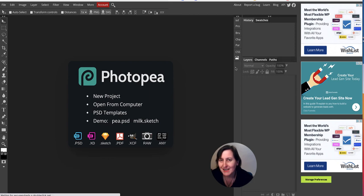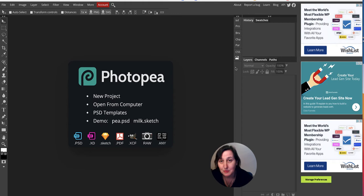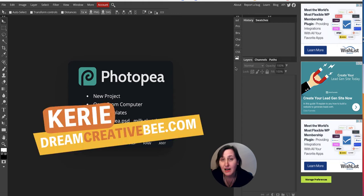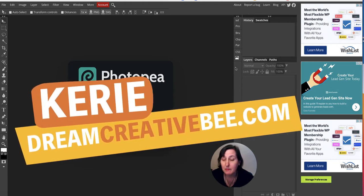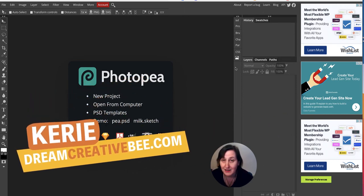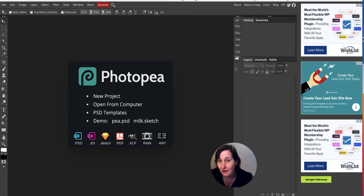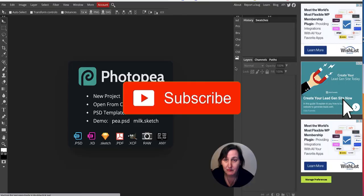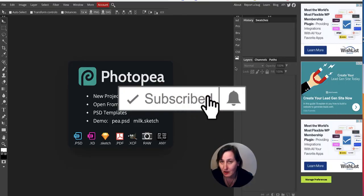How to use Photopea to mask images and use these to create unique coloring pages for either KDP or Etsy printables. Hi, I'm Kerry from Dream Creator B and welcome to my channel where we show you how to make money online with KDP low content books, Etsy and affiliate marketing, with new training every week. Be sure to hit the big red subscribe button down below.